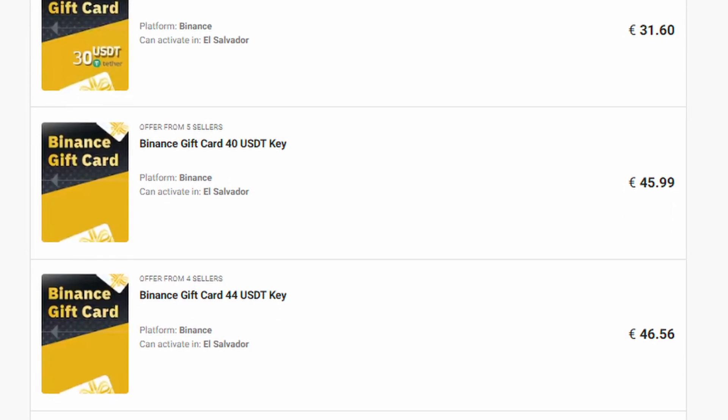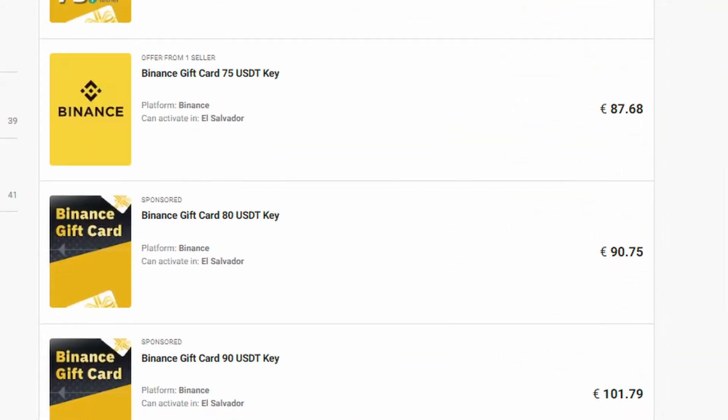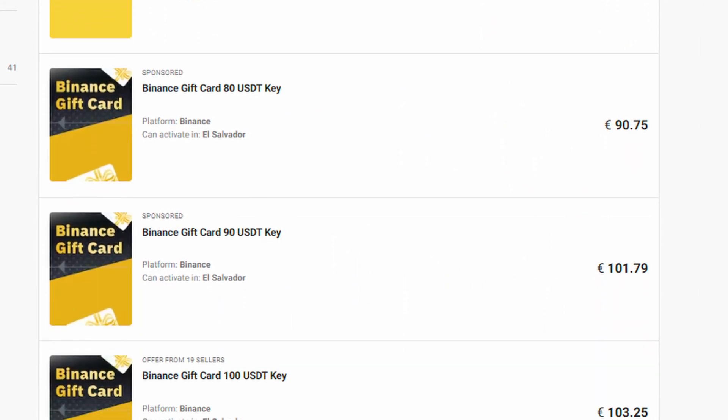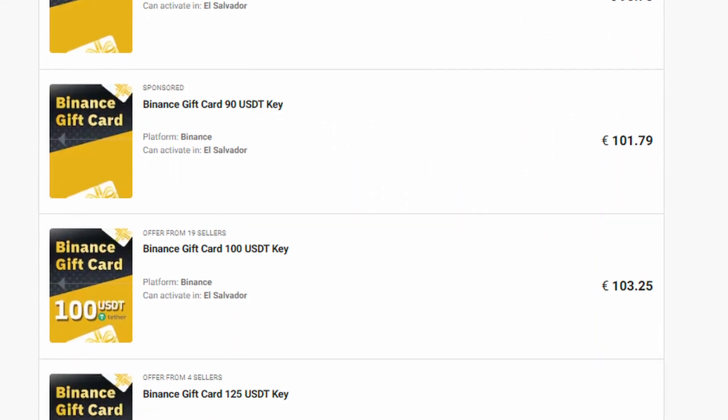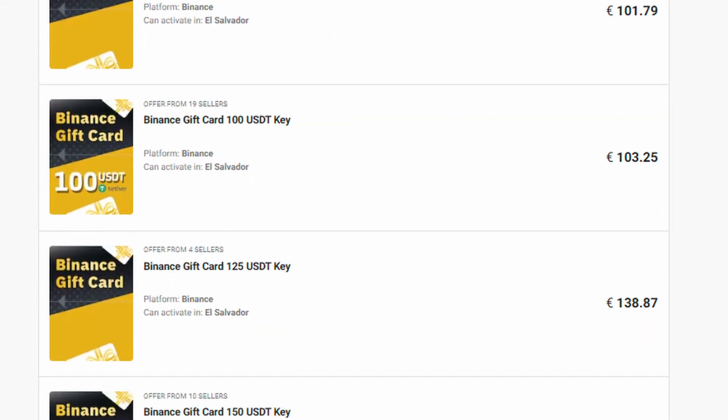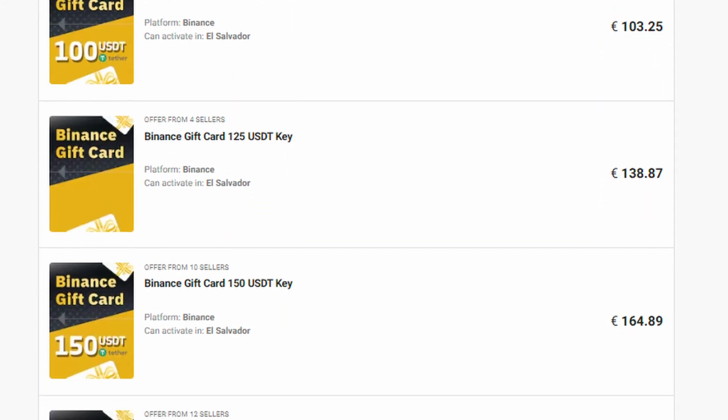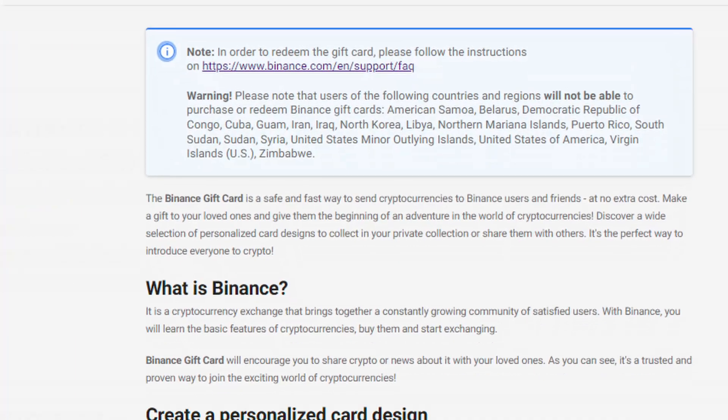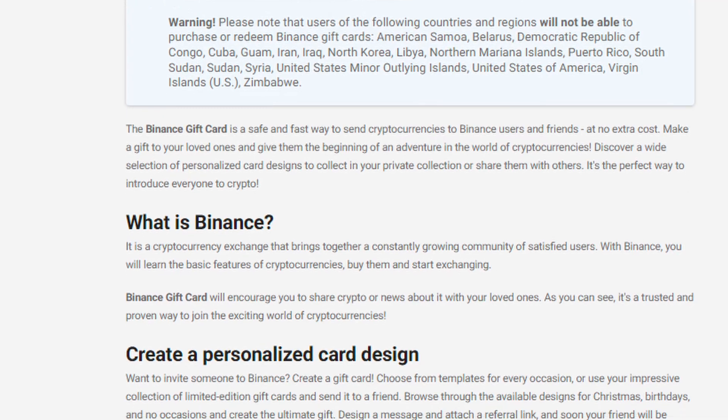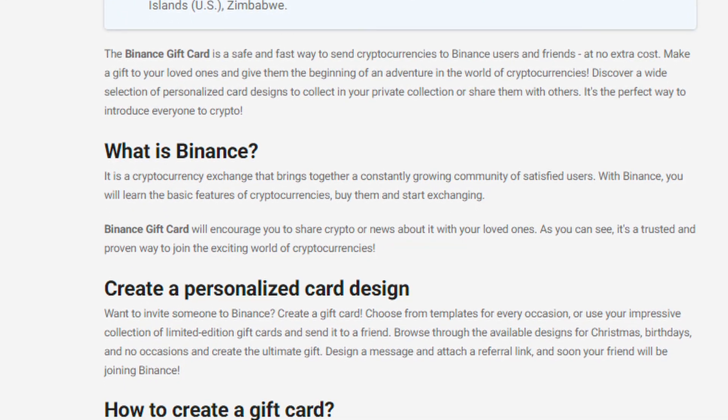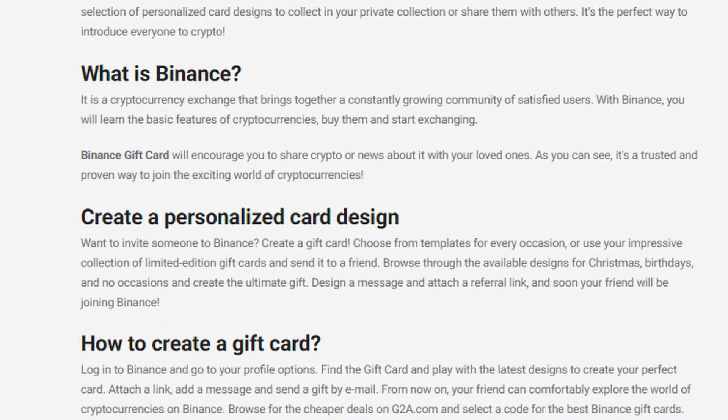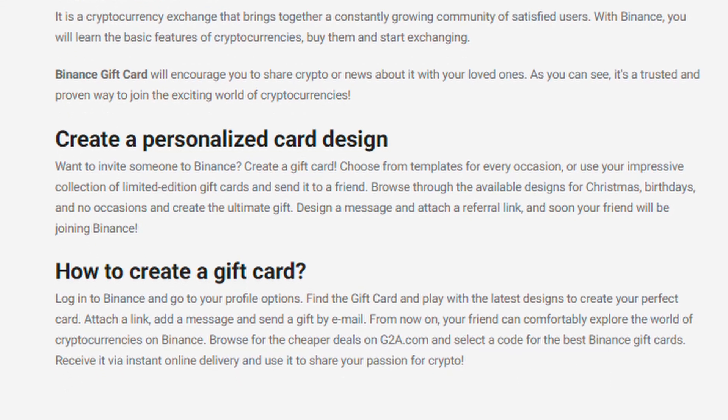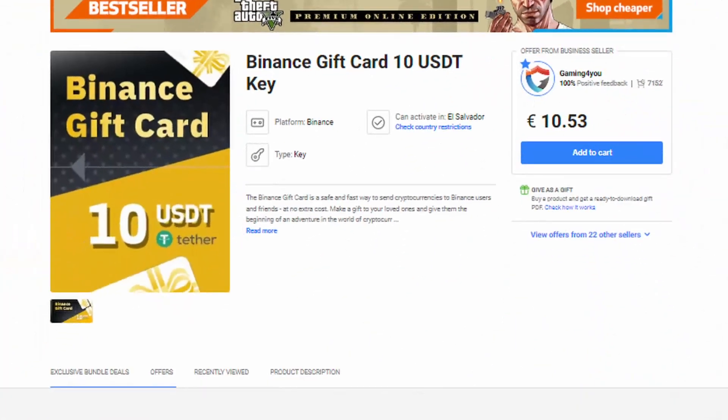But before I start, I have left a link for you in the comments that will send you directly to the best deals of Binance gift cards on G2A Marketplace. Please buy only from these sellers that you will see in this link, because these are the sellers I've been buying from and never had issues.